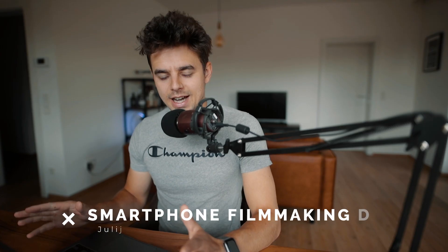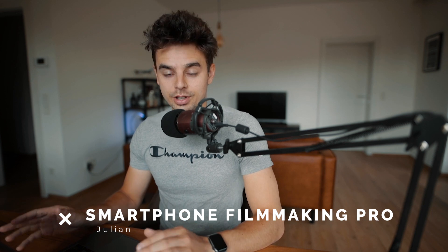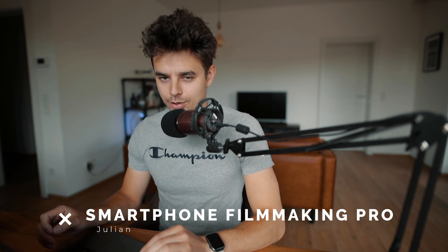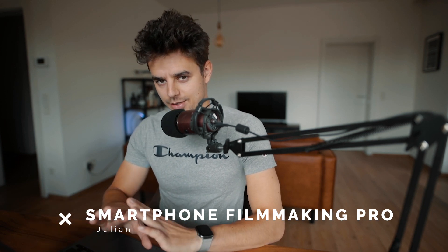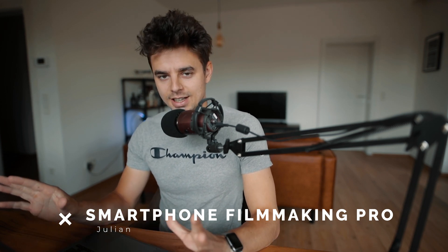Hey what's up guys, Julian from smartphonefilmmakingpro.com here, the ultimate online course about smartphone filmmaking. You guys have probably seen it already,